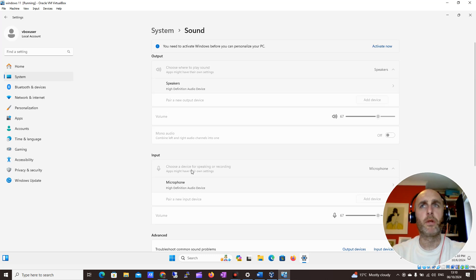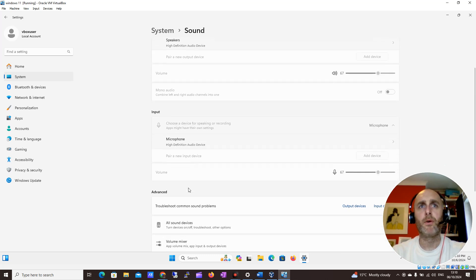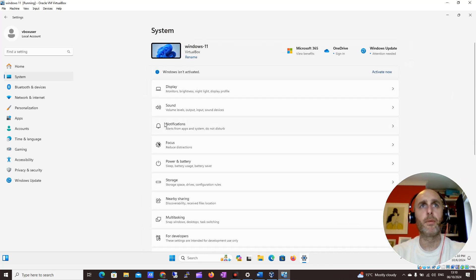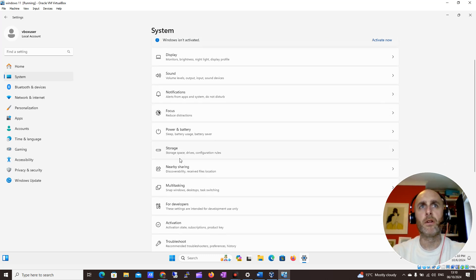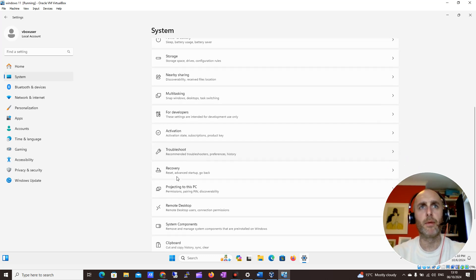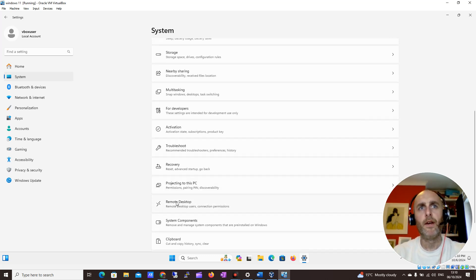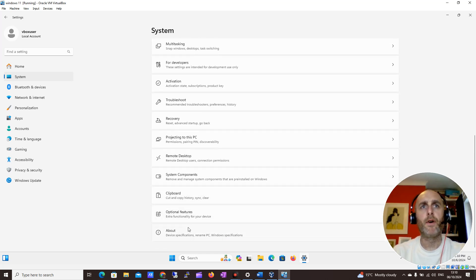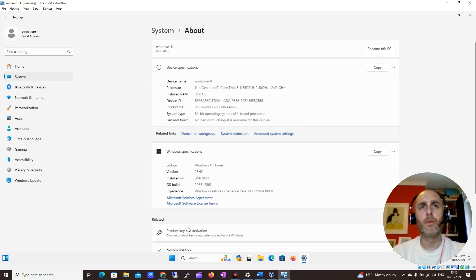You have options around microphone and some advanced options. If you want to come out, you can just click back up here and go back to System. Back in System settings we have Storage, Multitasking, Activation, Troubleshooting for issues you may be having, Remote Desktop, and Clipboard.